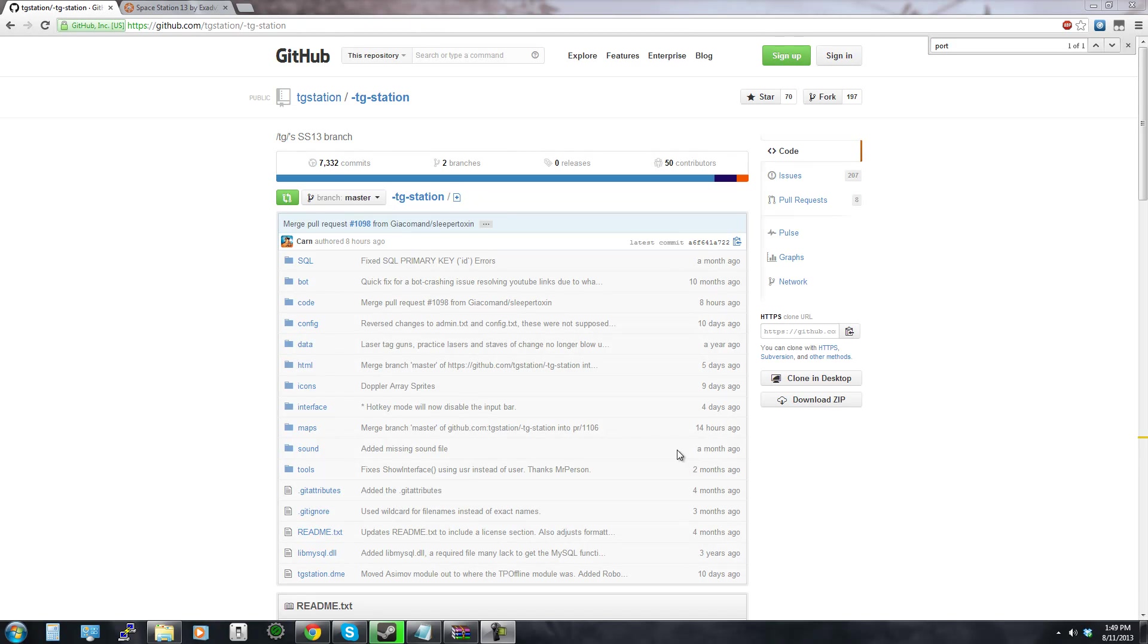Hey what's up everyone, welcome to just a quick tutorial on how to set up your own Space Station 13 server.